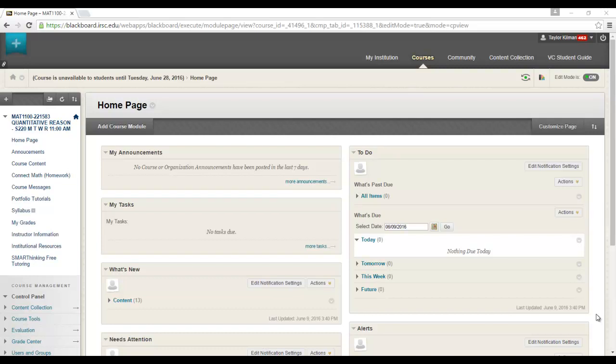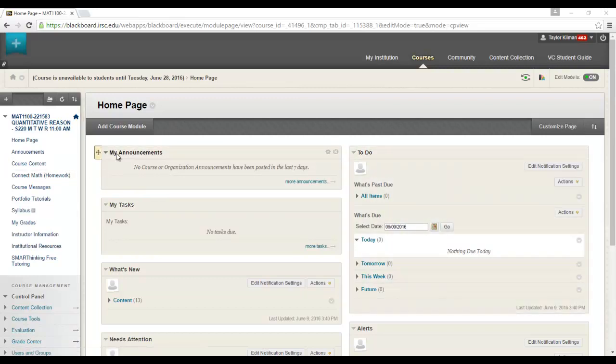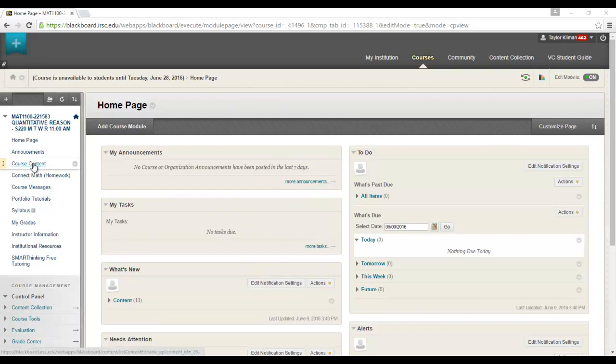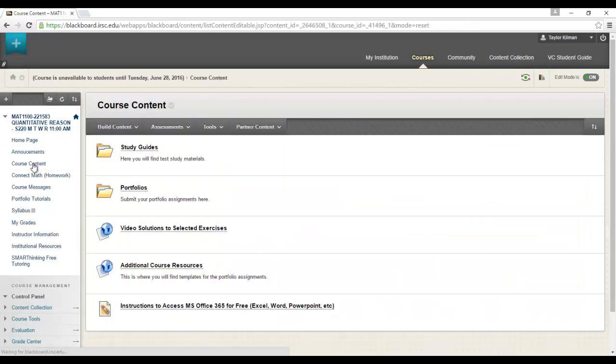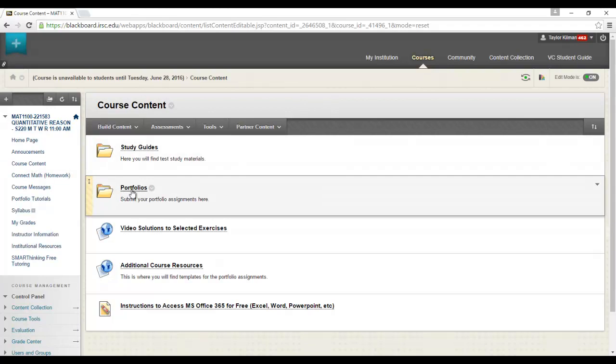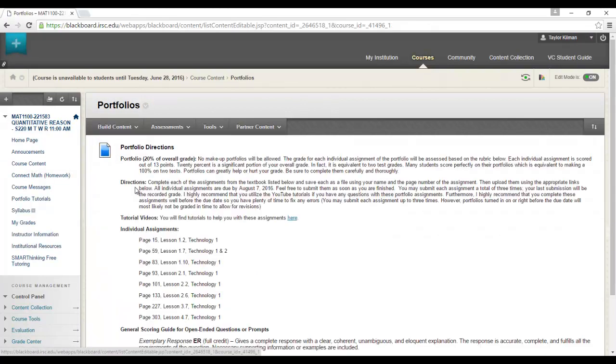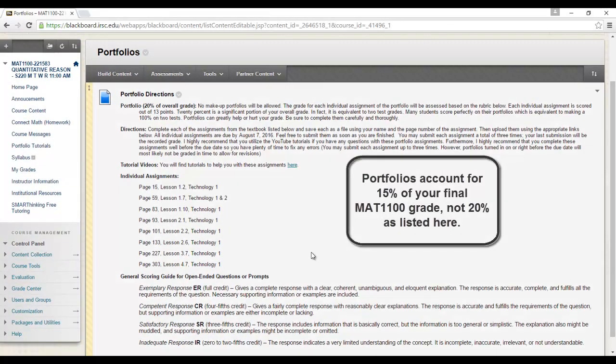Alright guys, we're back working on portfolios today, Section 1-10. Here I'm on our home page for Math 1100. Go to course content, portfolios, and it's this guy right here we want to do today, page 83.